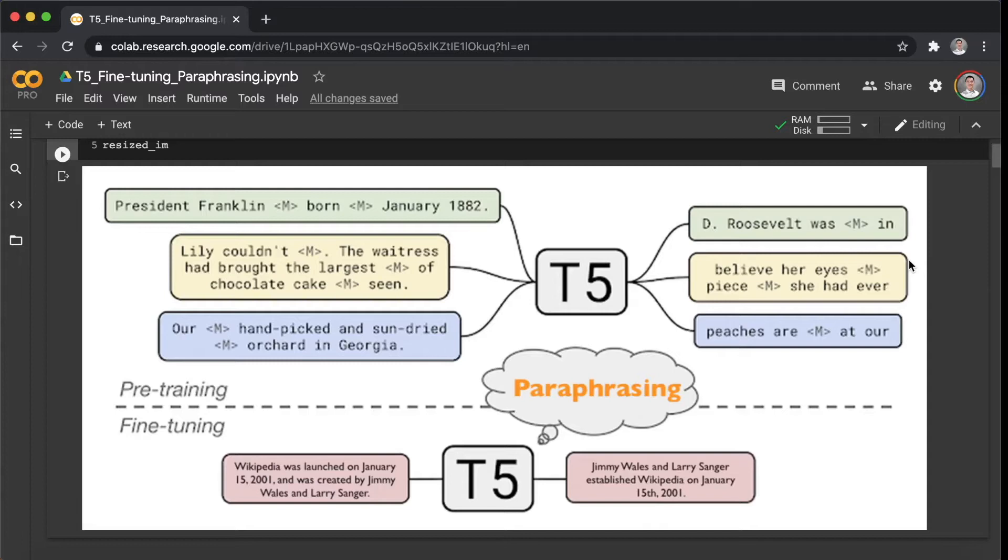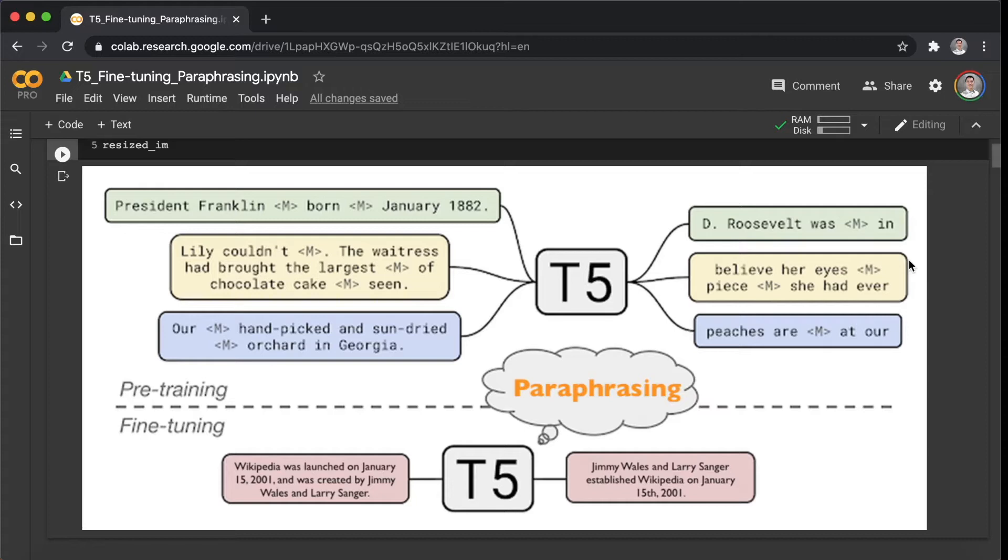Hi, welcome back. Today we are going to be fine-tuning one of the Transformers models on Hugging Face, Google T5 NLP pre-trained model. In fact, we are doing transfer learning on the large version of the T5 model, which has 24 layers and 770 million parameters for paraphrasing applications.